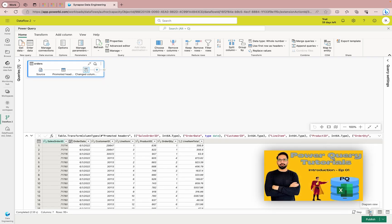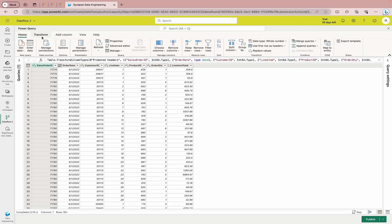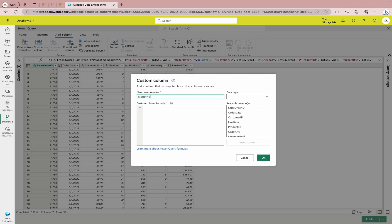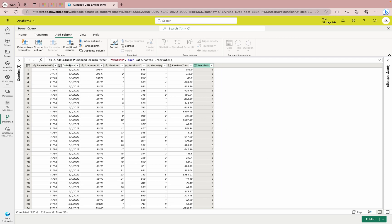If you are new to Power Query, we have a complete tutorial available — the link will be in the description. Now I'm going to add a custom column called 'Month Number.' I'll use the M function Date.Month, which gives me the month number, referencing the Order Date column, then click OK. You can see it's giving me all the month numbers correctly based on the order date. Also make sure the data type for each column is correct — change it here if needed.